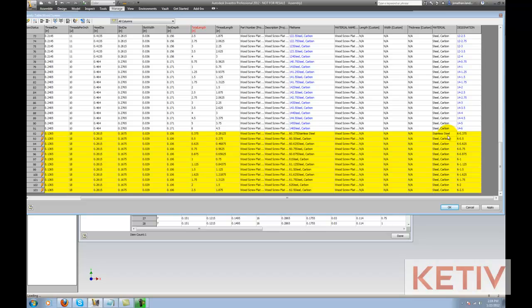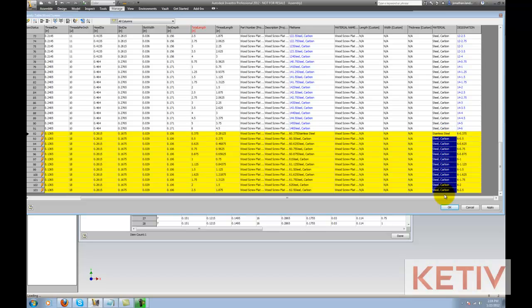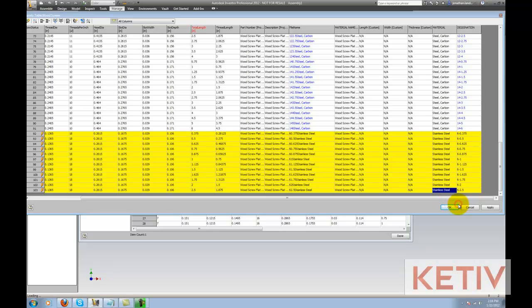I'm only going to change one row for now, because I can always right-click and copy it, drag or shift and left-click to select them all. And then I can paste and change all of those in one shot.